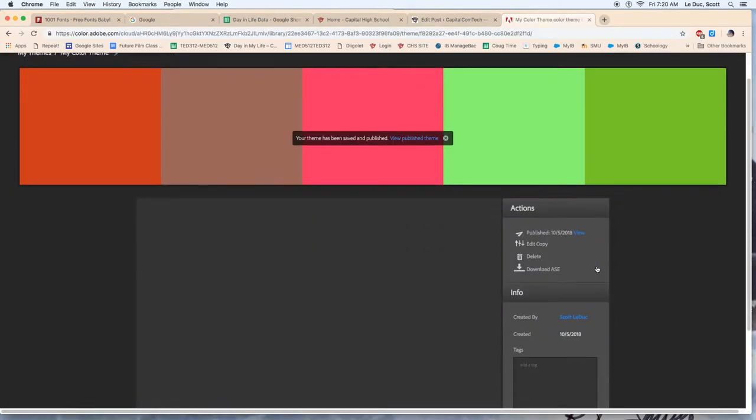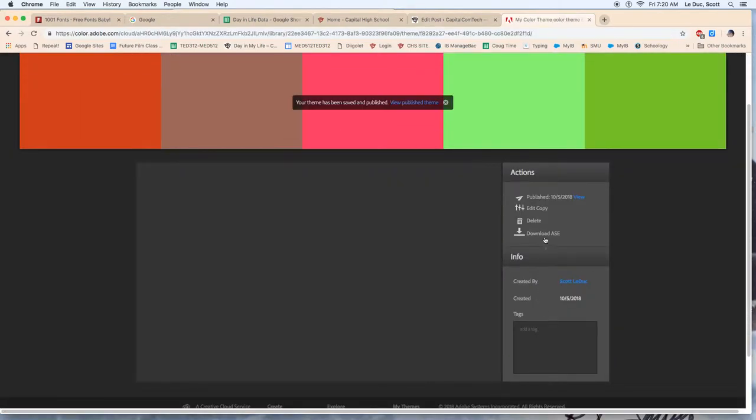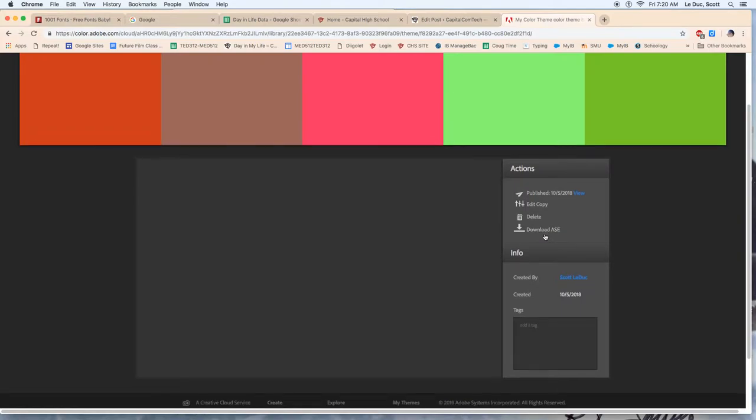And what you can do is you can actually download this and import it into Adobe programs, like Photoshop or Illustrator, and that color palette will be whatever you want to call it. And you can just summon that color up and you don't have to type things in.